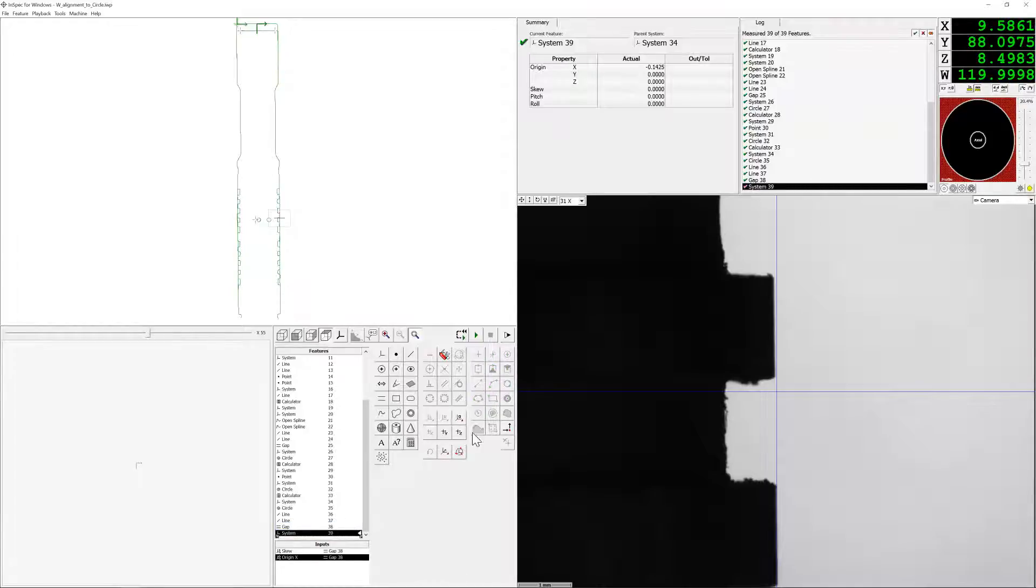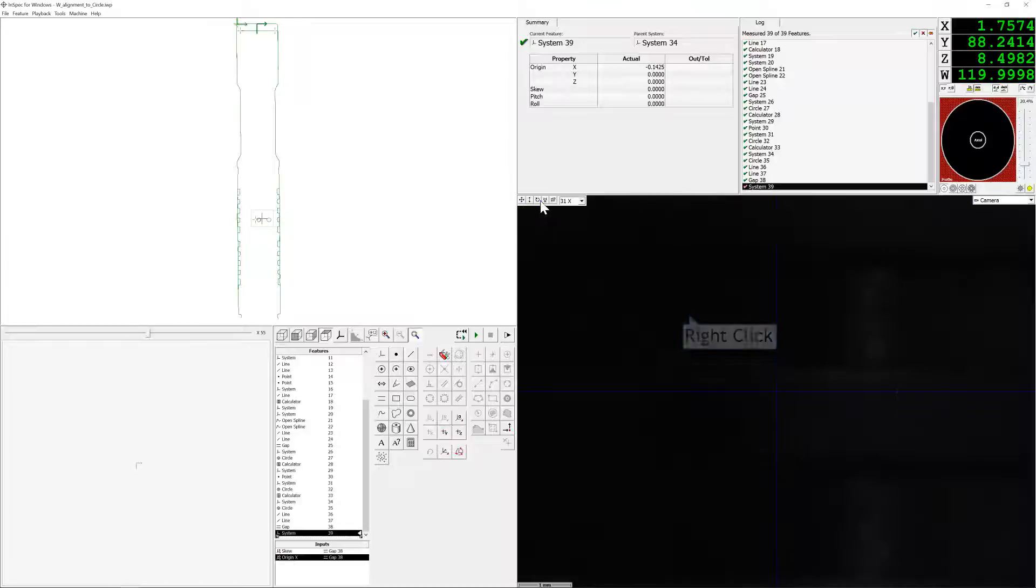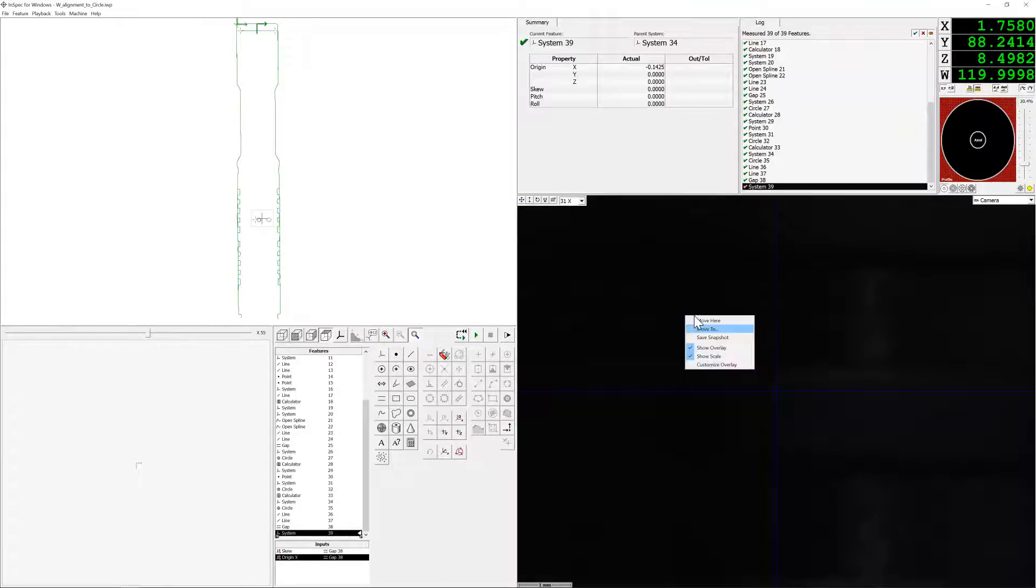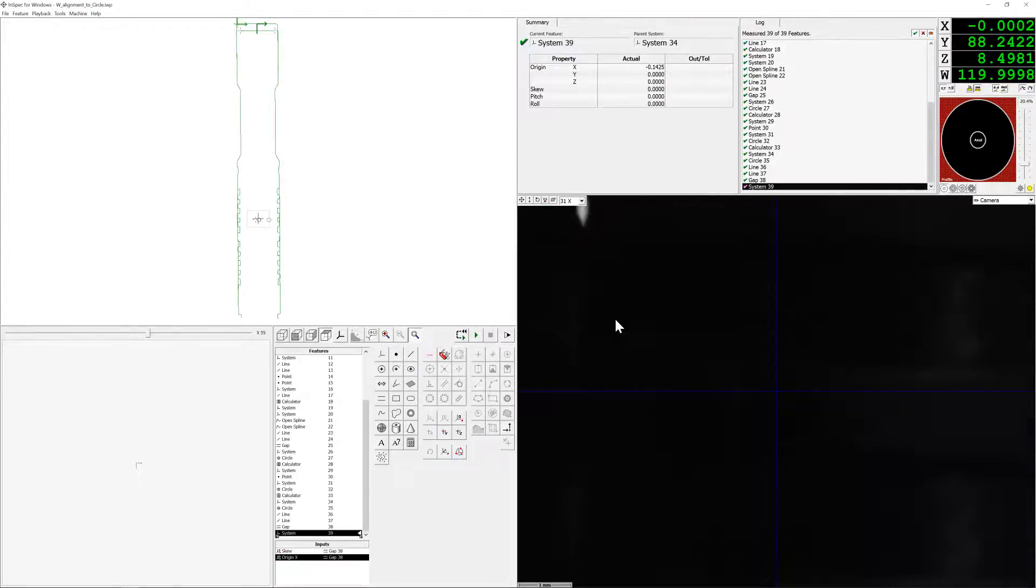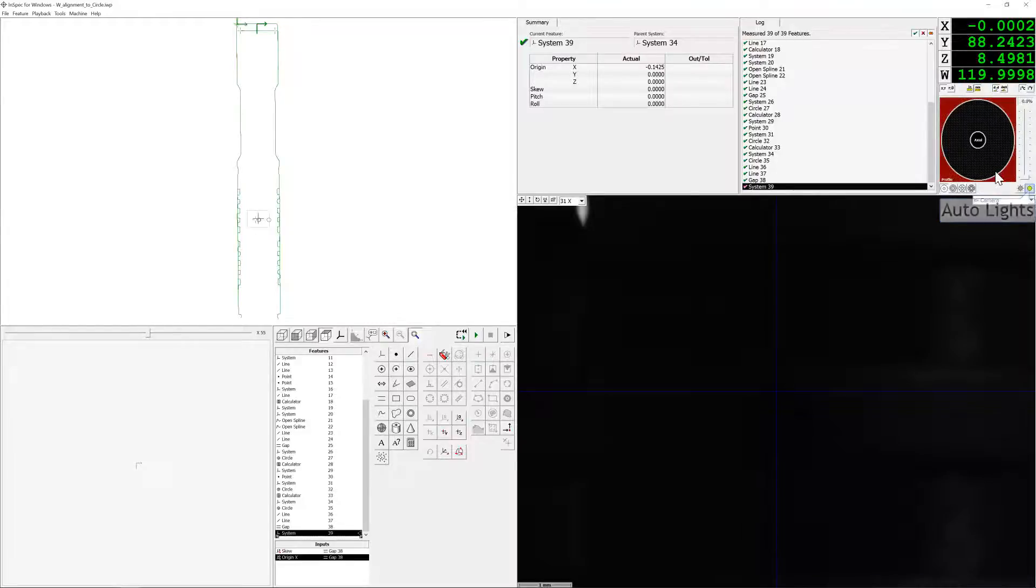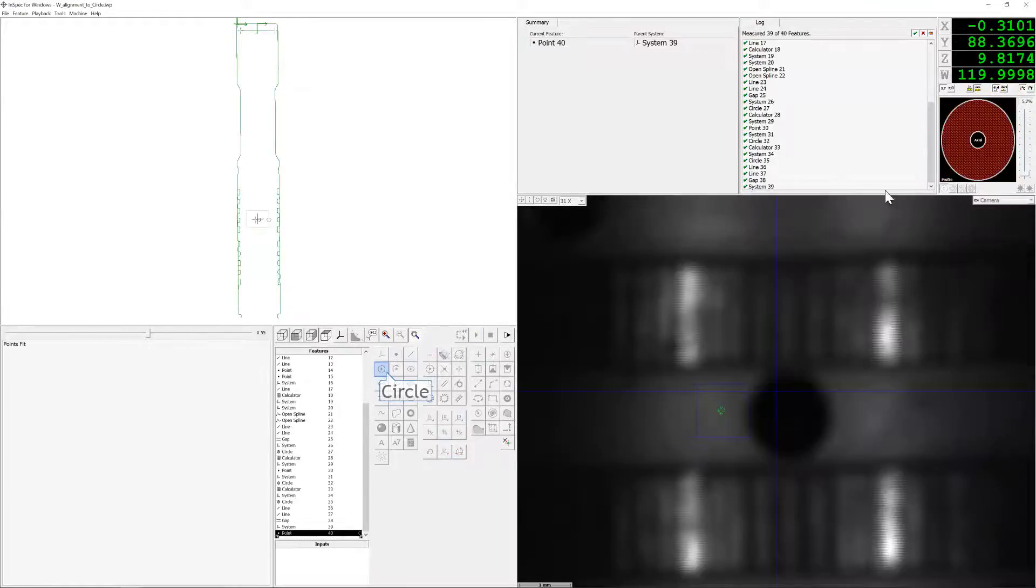Now we're going to move to x equals zero, where theoretically our feature of interest should be. Let's turn on some lighting so that we can find that feature of interest, using the automatic auto lights, which will get us a good recommended setting.